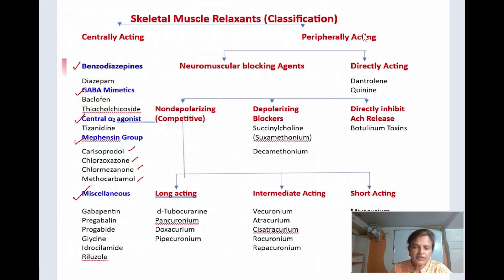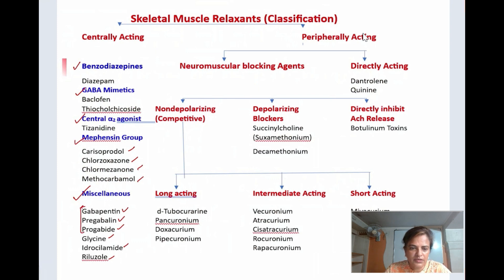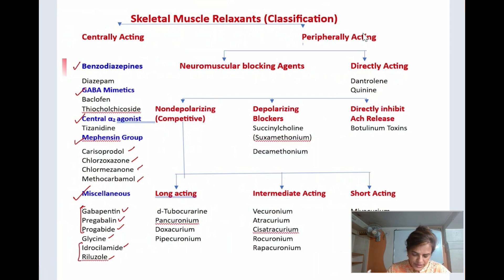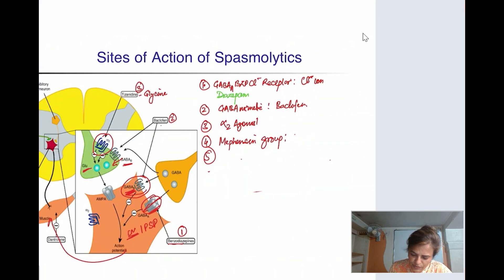The miscellaneous group includes gabapentin, pregabalin, progabide, glycine, hydroxyzine, and riluzole. The first three — gabapentin, pregabalin, and progabide — are also read under anti-epileptics; they increase GABAergic transmission. Hydroxyzine and riluzole decrease glutamatergic activity, causing skeletal muscle relaxation.